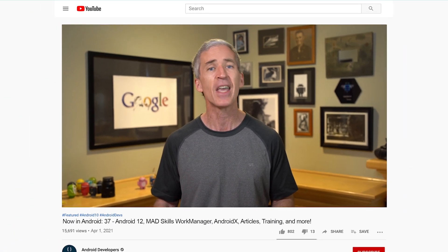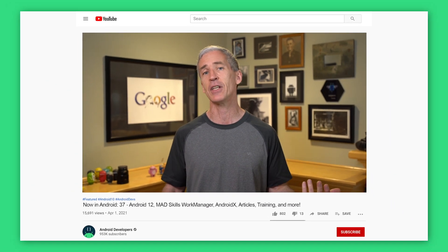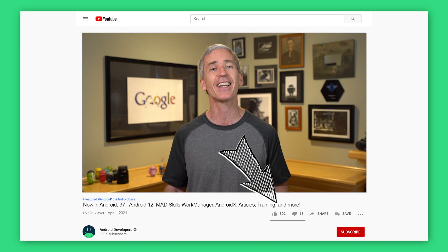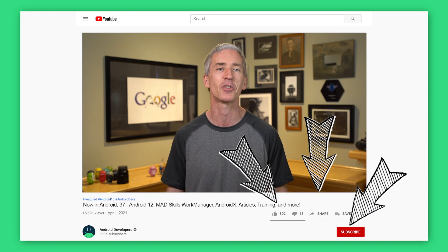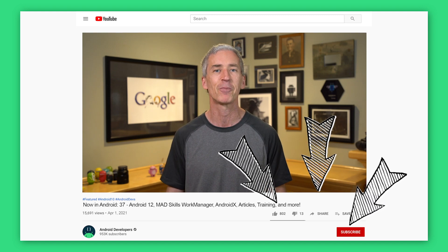As usual, all of the links to everything I talked about are in the article. Check out the article for Now in Android number 37 on Medium. And if you liked the video, go ahead and like, share, and subscribe to the Android Developers channel on YouTube. Thanks.